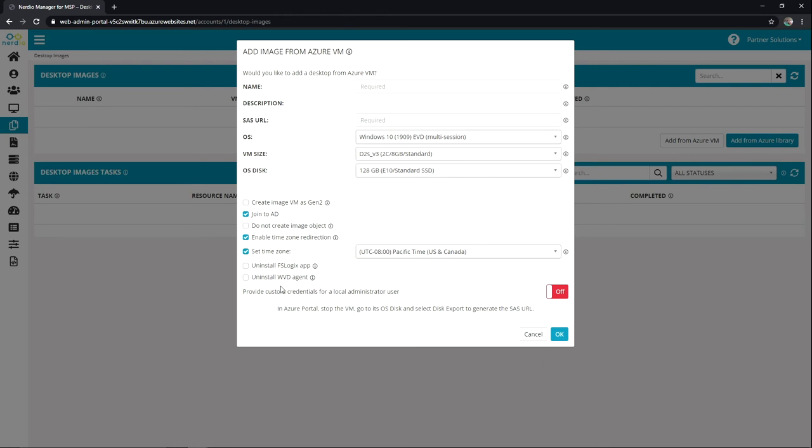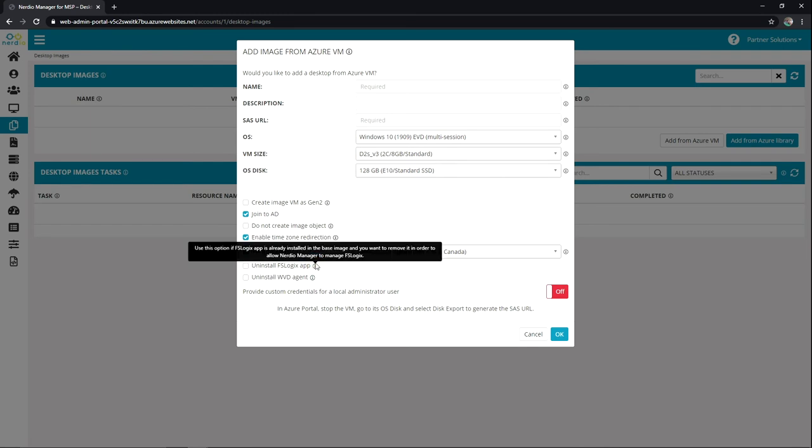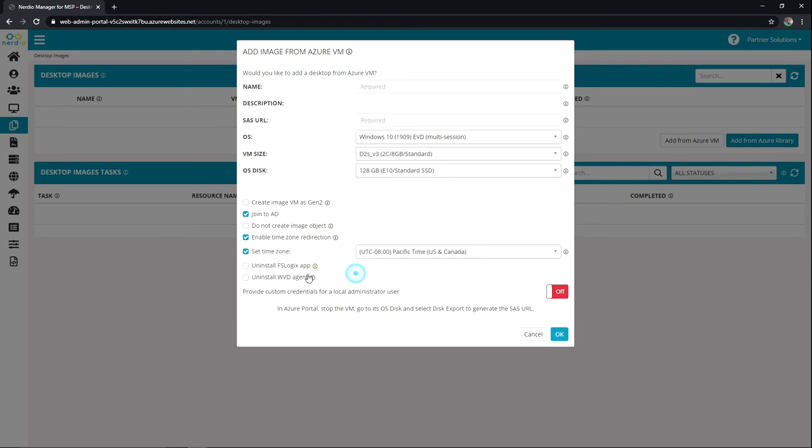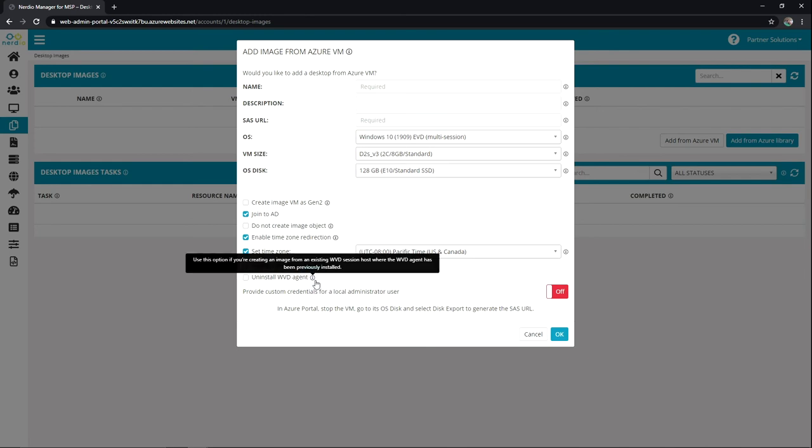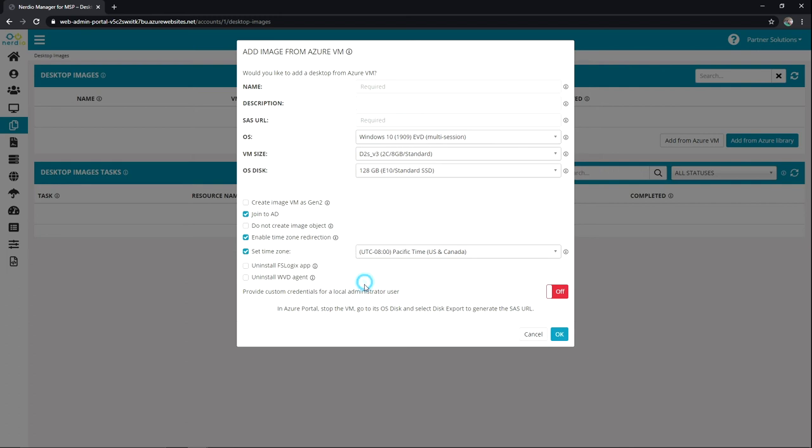And then these two are key as well. We can choose to uninstall the FSLogix app and the WVD agent during this image import. So it's important that we allow those to be removed. FSLogix and WVD agent if they're existing on that VM because the Nerdio manager needs to be able to actually configure those. And I highly recommend going through all of our documentation on this as well.